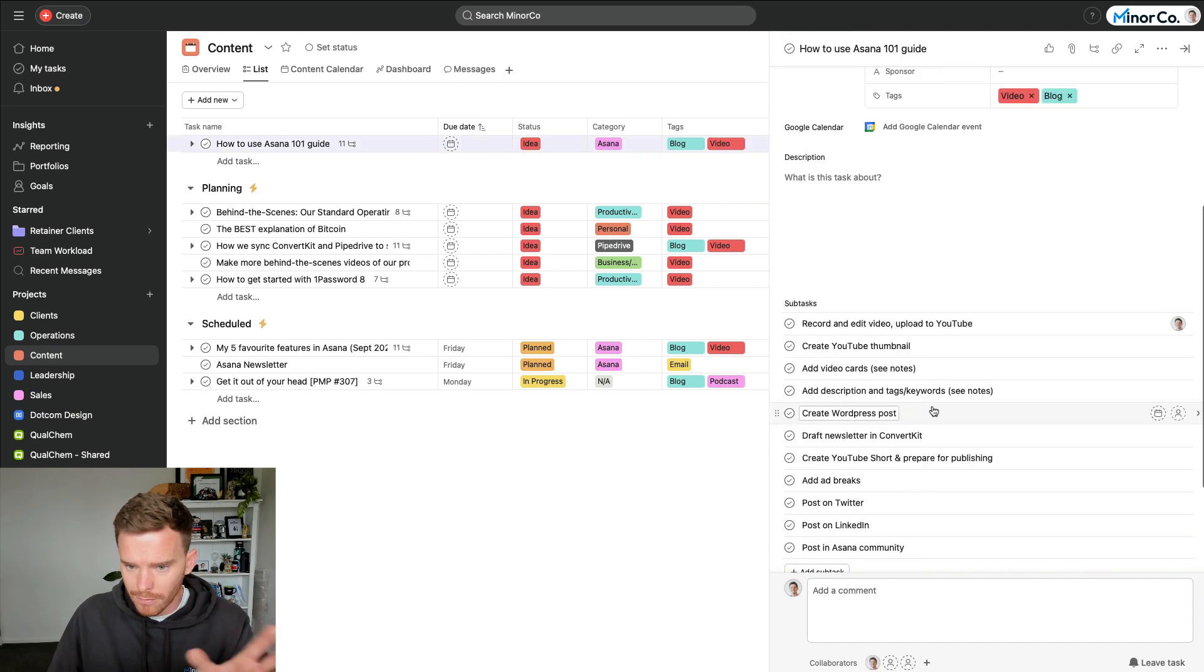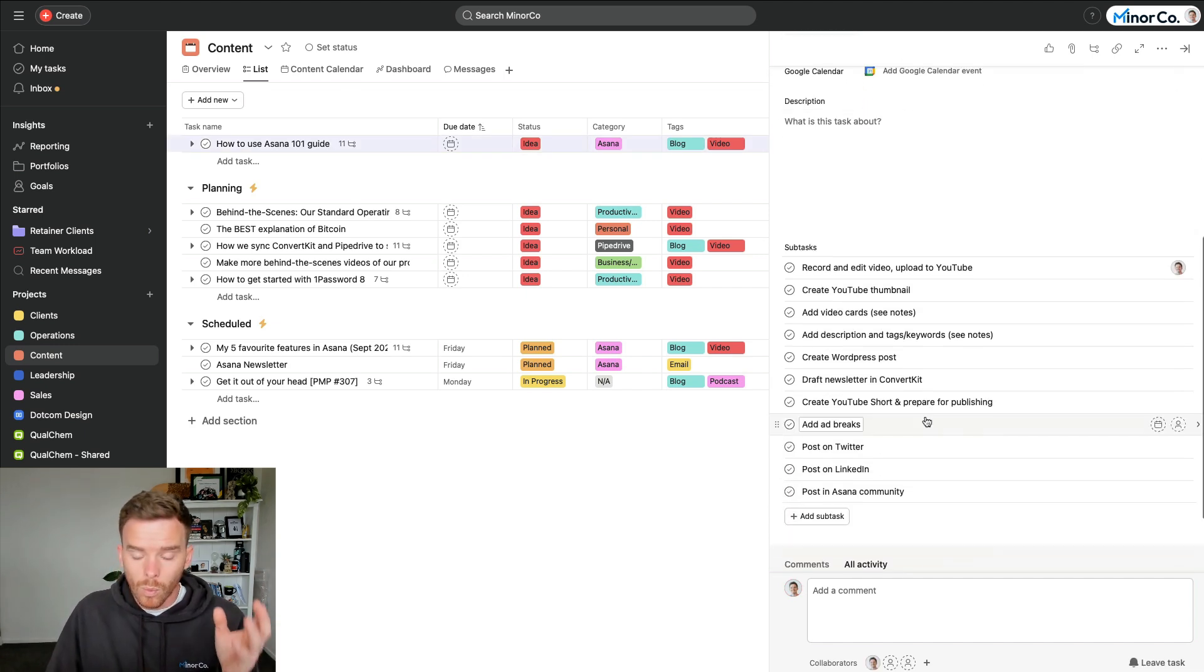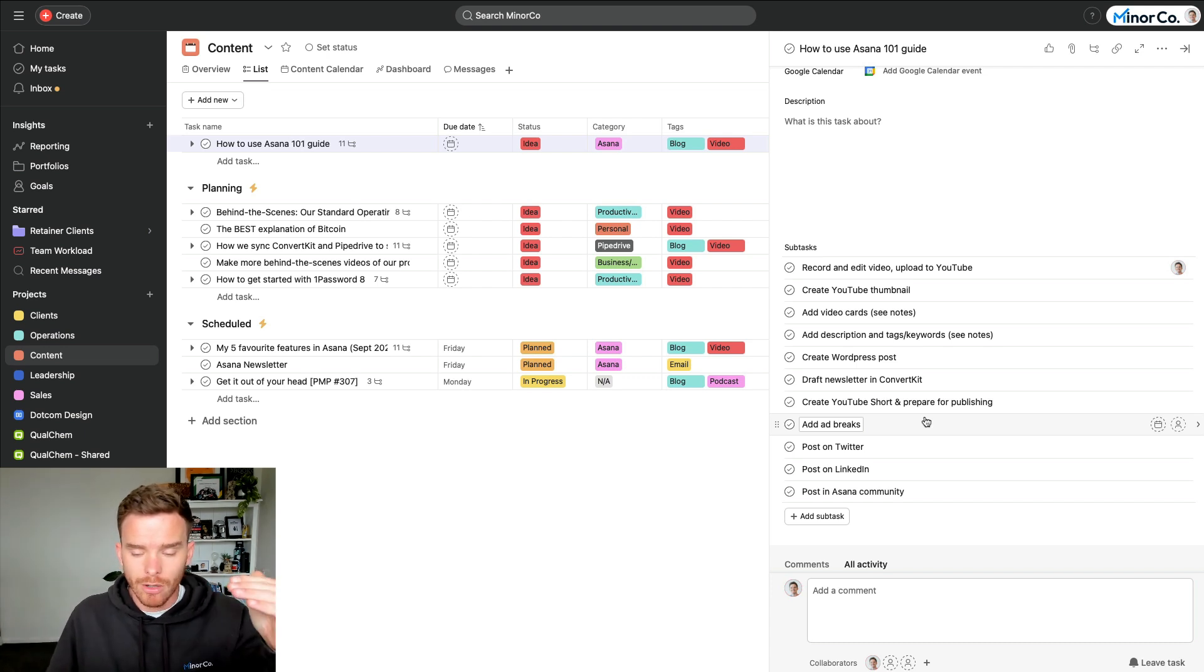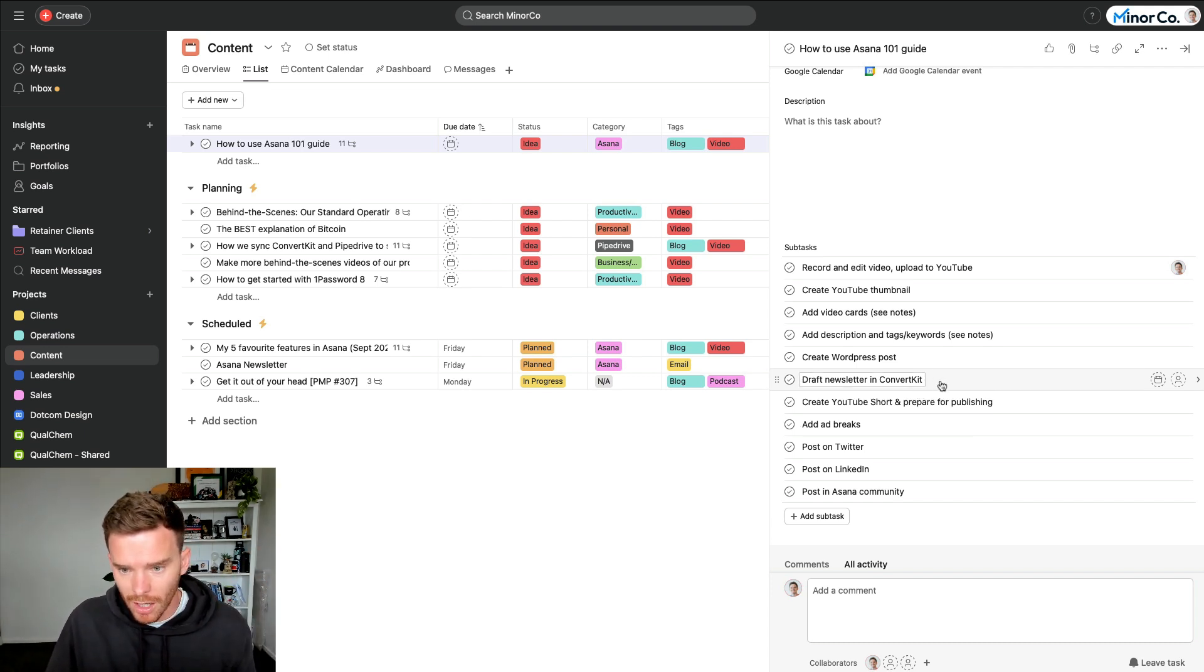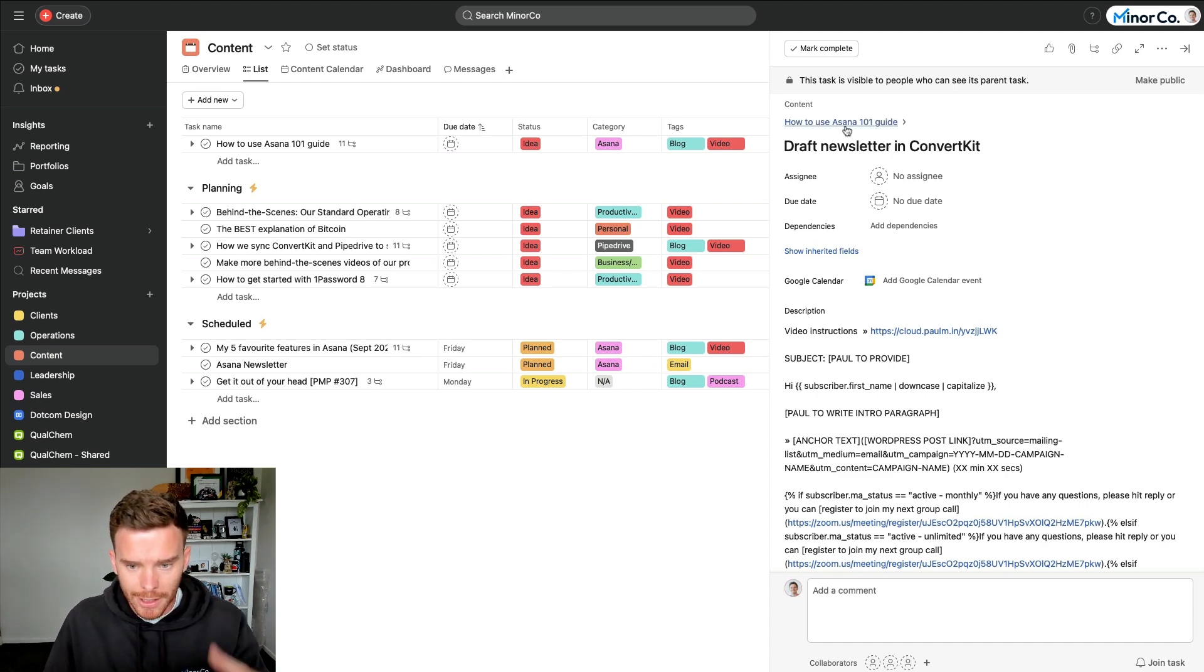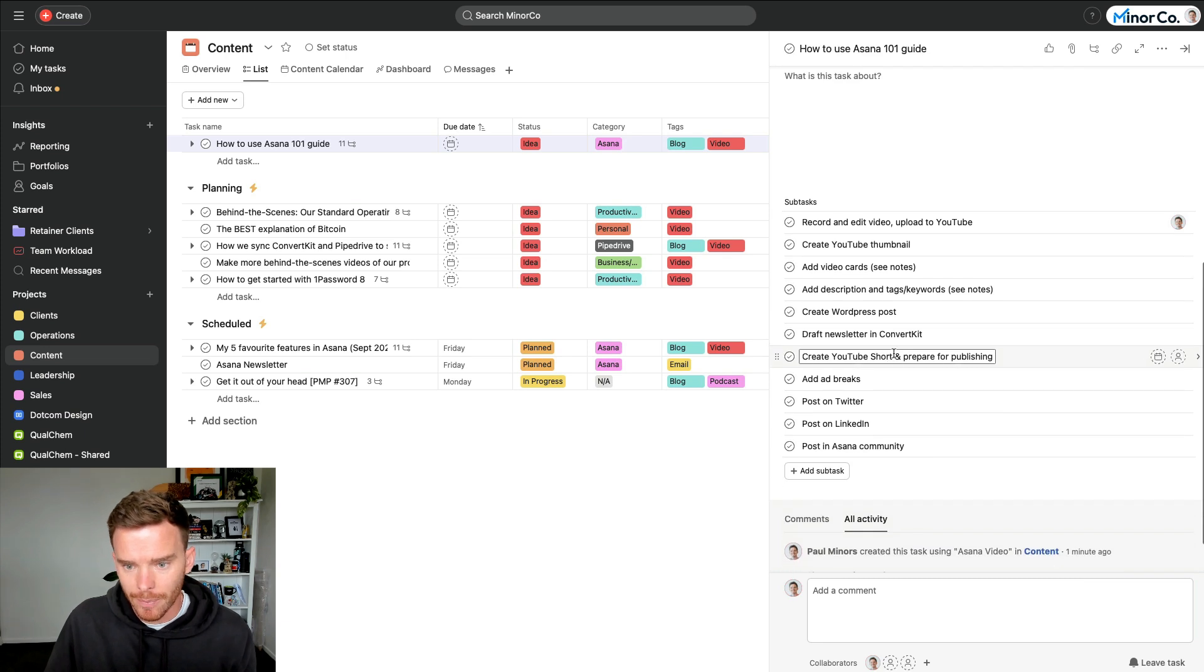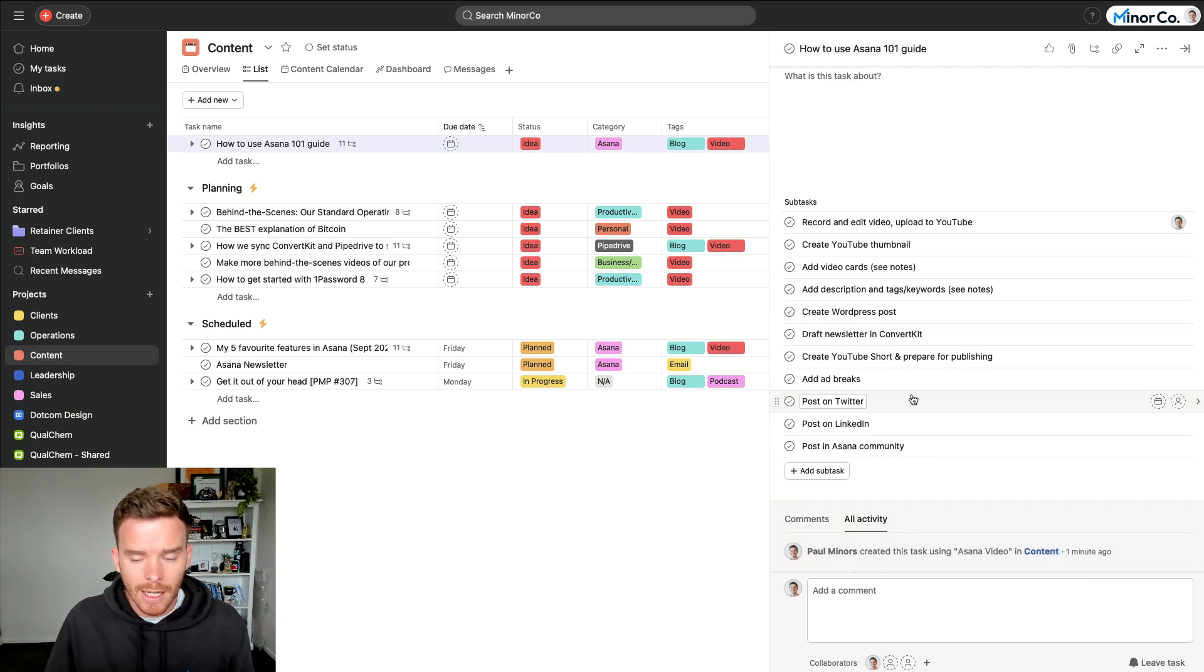I can then go in and fill in any gaps. And so I really like this, number one, because it's a massive time saver. I don't have to create the checklist of subtasks every time and copy in all these notes. It's just set up once inside Asana and I can rinse and repeat and use the same template every single time.